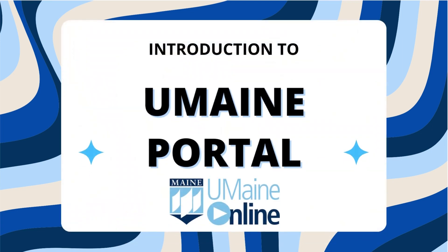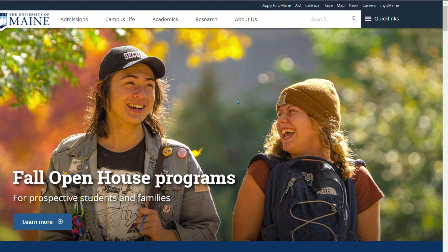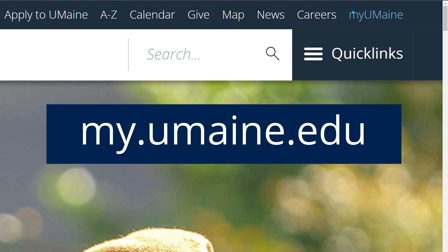Hello! We will be going over how to access your UMaine portal. On any UMaine page you visit, you will see a 'My UMaine' button at the top right of the screen. That will take you to your UMaine portal, and it can also be accessed by visiting my.umaine.edu.